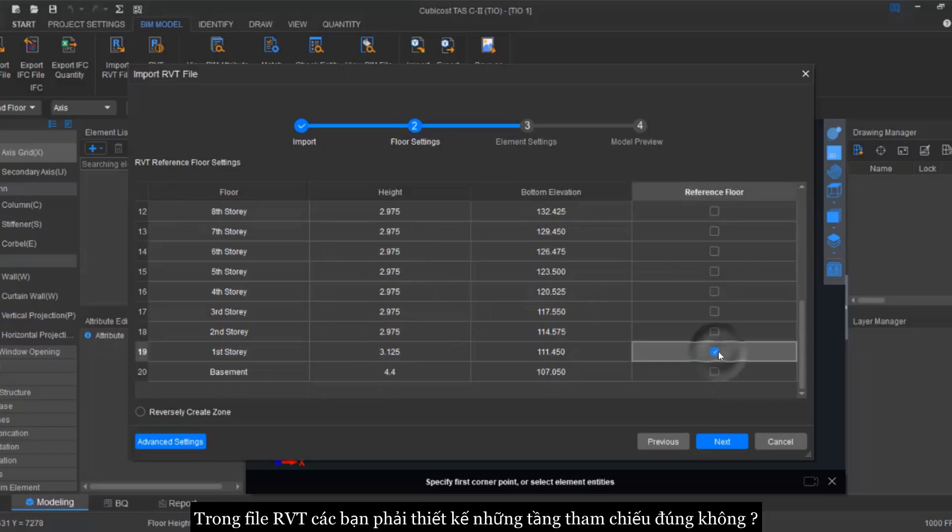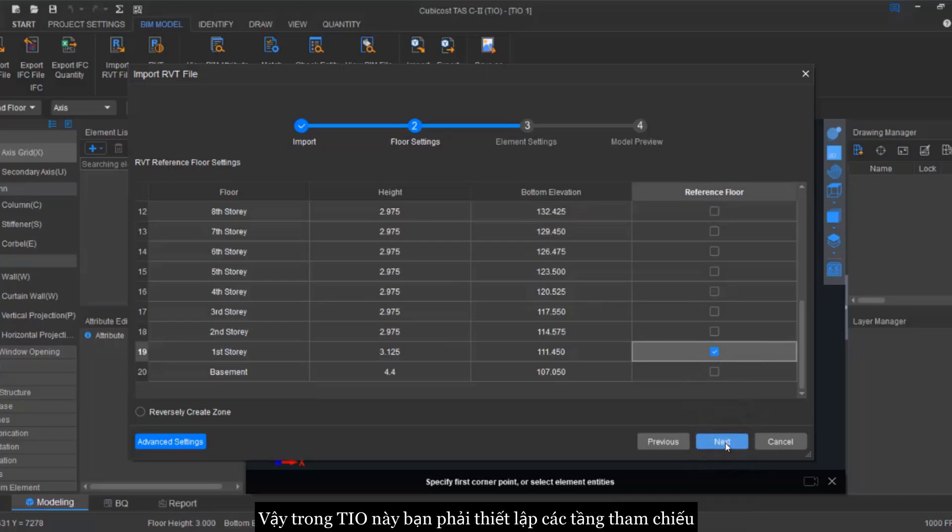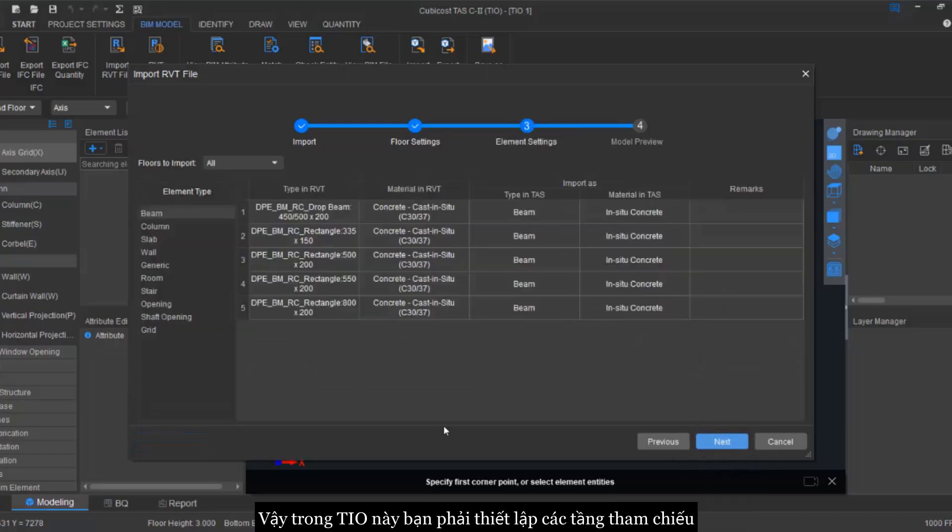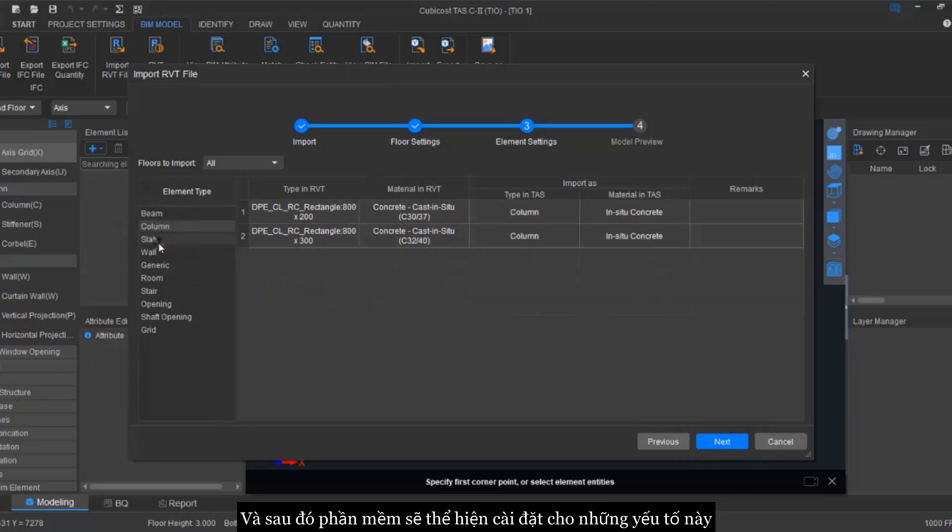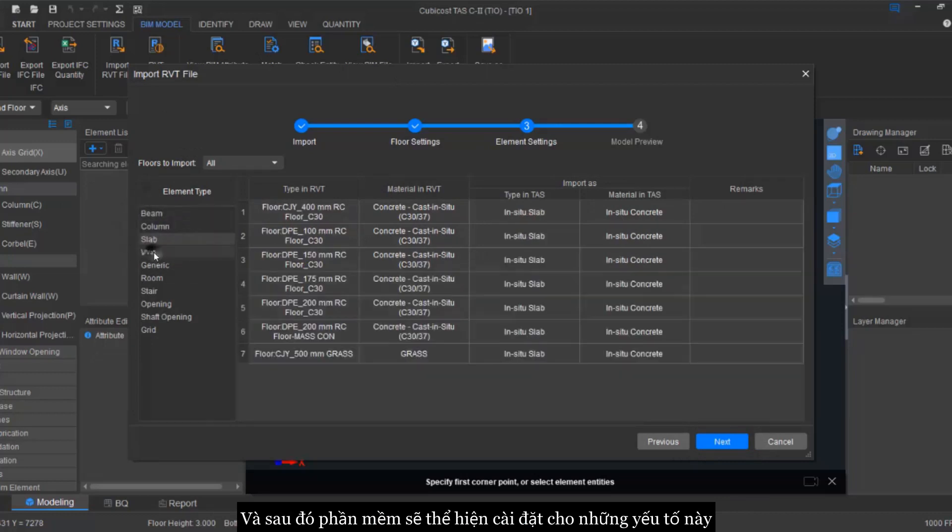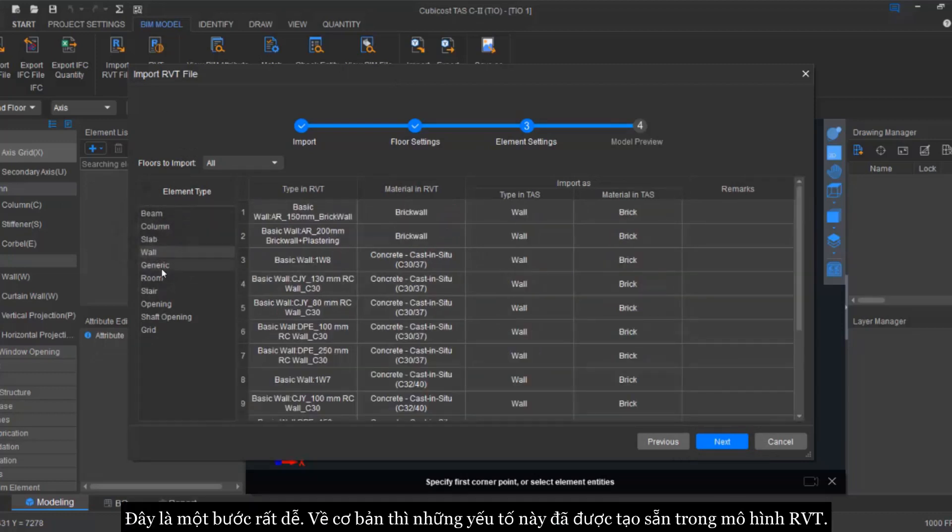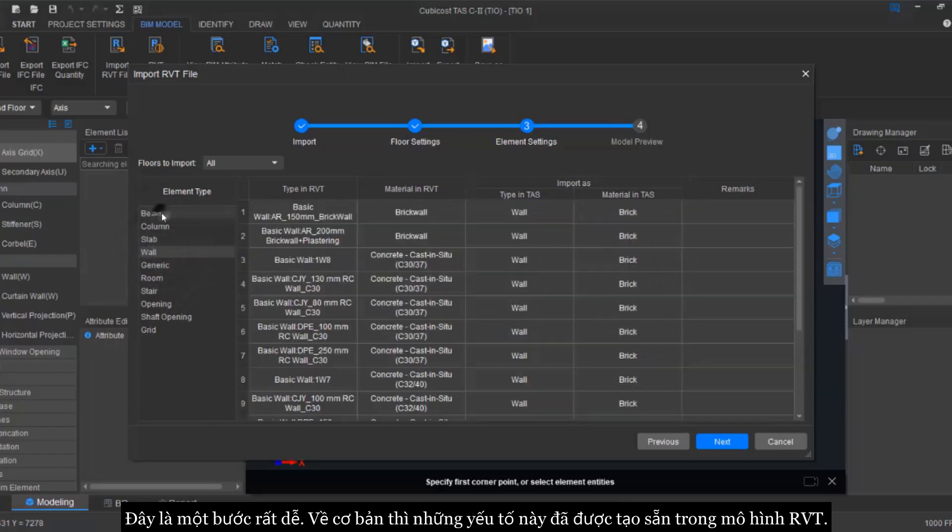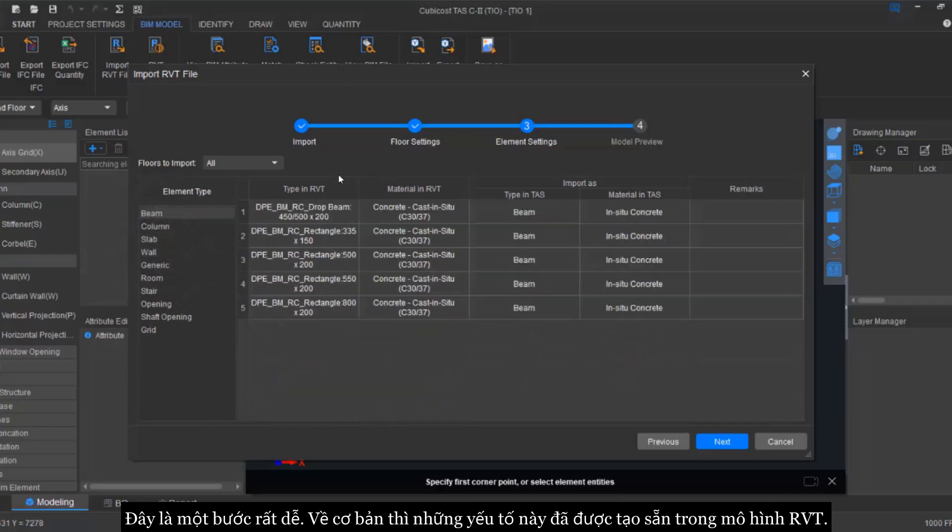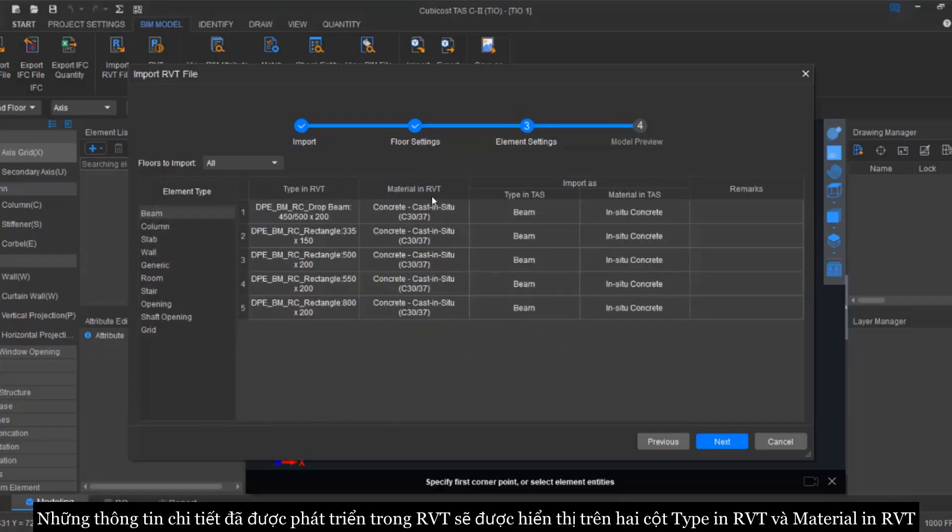Firstly, you will see the reference floor settings. In Revit you have the design of the building floors, right? So in this TIO what you need to do is to set the reference floor and then it will bring you to this element settings. This is a very easy step. Basically, these are the elements that you have created on your Revit. The details of the information where you have developed in Revit will go under these two columns which are the Type of Revit and Material Revit.